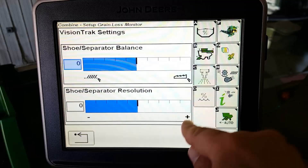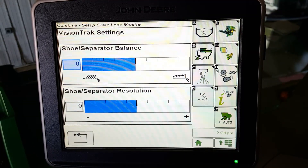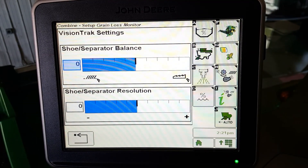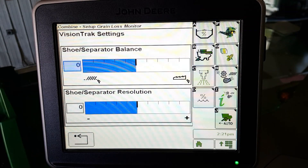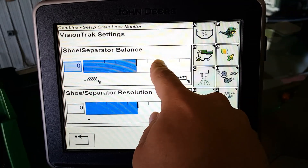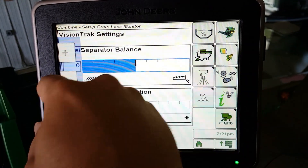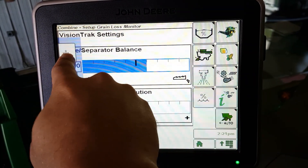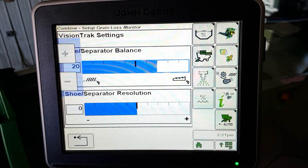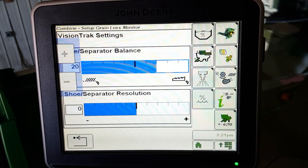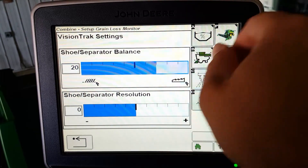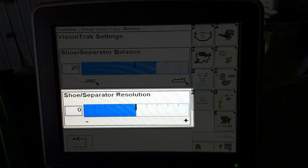Touch the Vision Track settings icon. Next, touch the Shoe Separator Balance box or the Shoe Separator Balance bar graph so it is highlighted. Touch the plus or minus icon until the desired shoe and separator balance value is shown. The shoe and separator resolution can be adjusted in the same way.